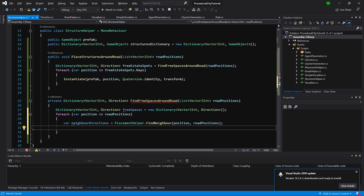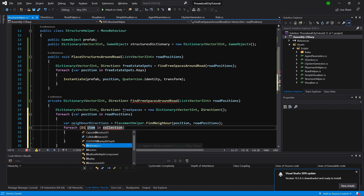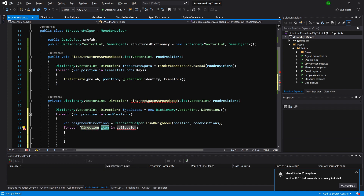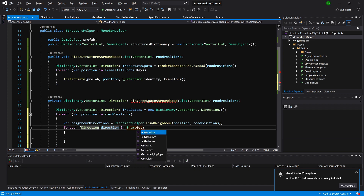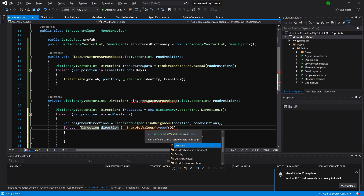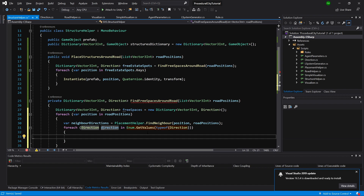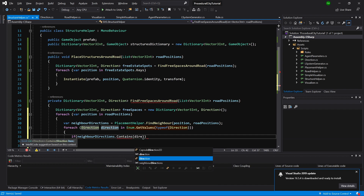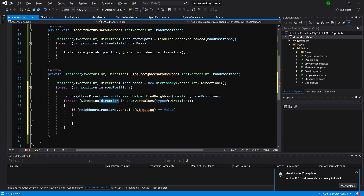The next step is to loop through our enum. We call foreach, specifying direction as Direction rather than item, and loop using Enum.GetValues with typeof Direction. This gives us each type from our Direction enum. We check if our neighborDirections contains this direction - if it equals false, we know there is no neighbor in that direction.